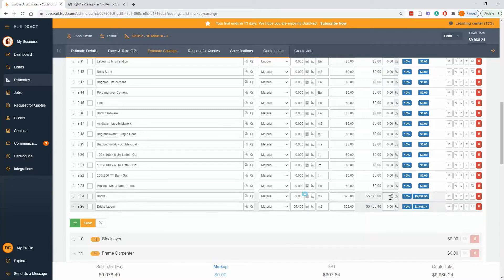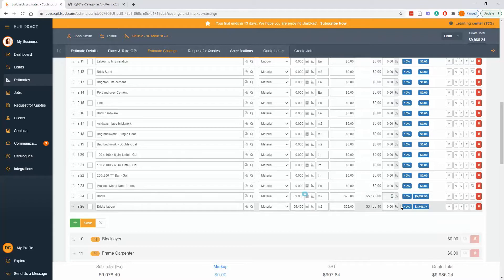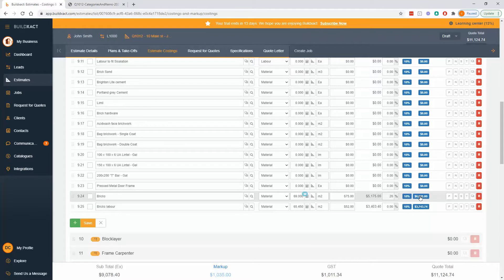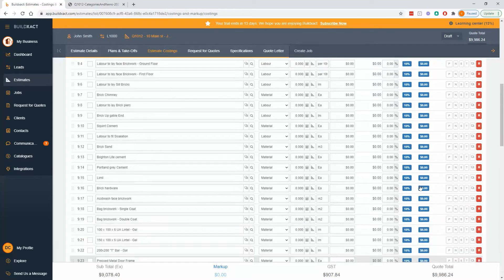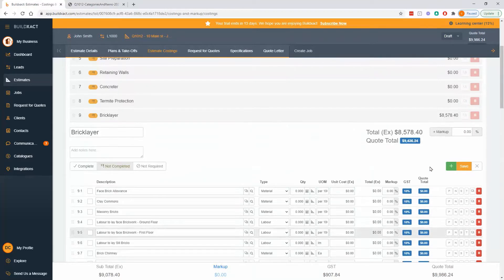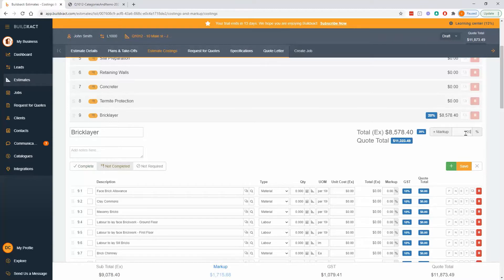First of all, you can add it at the item level. So I could say these bricks on their own get 20%. You'll notice this price over here changing. We'll delve more into that in a tick. But I can say at the item level, 20%. I could also go up to the category level and say this whole bricklaying category attracts 20%.